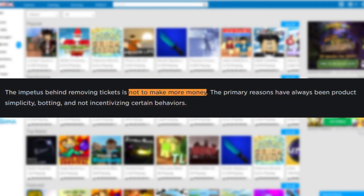David Buzuki, CEO and co-founder of Roblox, confirmed this in a blog post where he said that the reason behind removing Tix is not to make more money. The primary reasons have always been product simplicity, botting, and not incentivising certain behaviours.